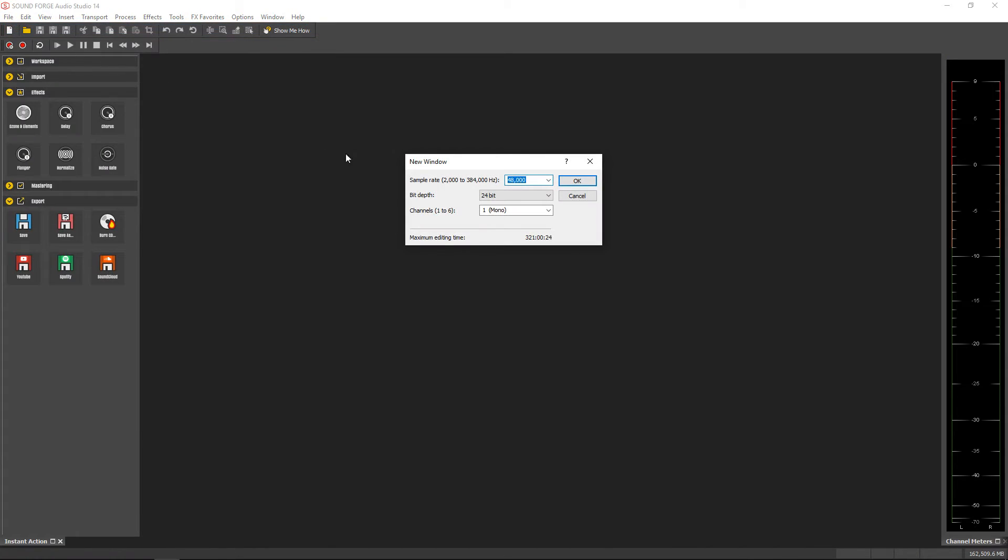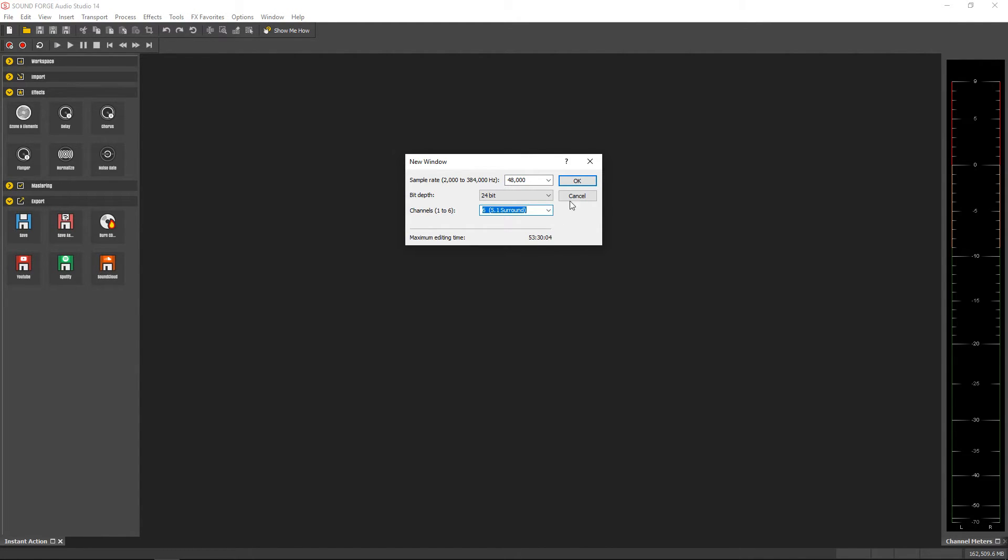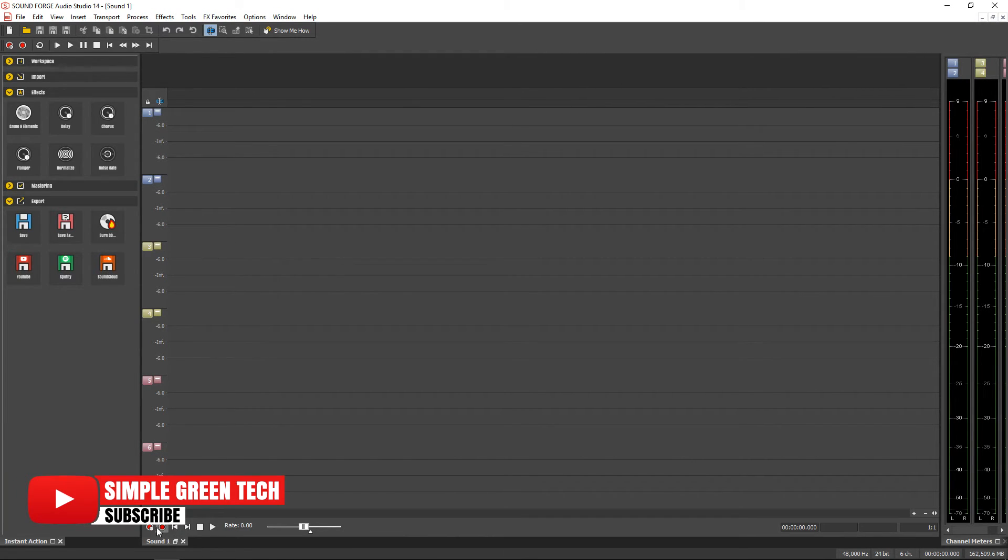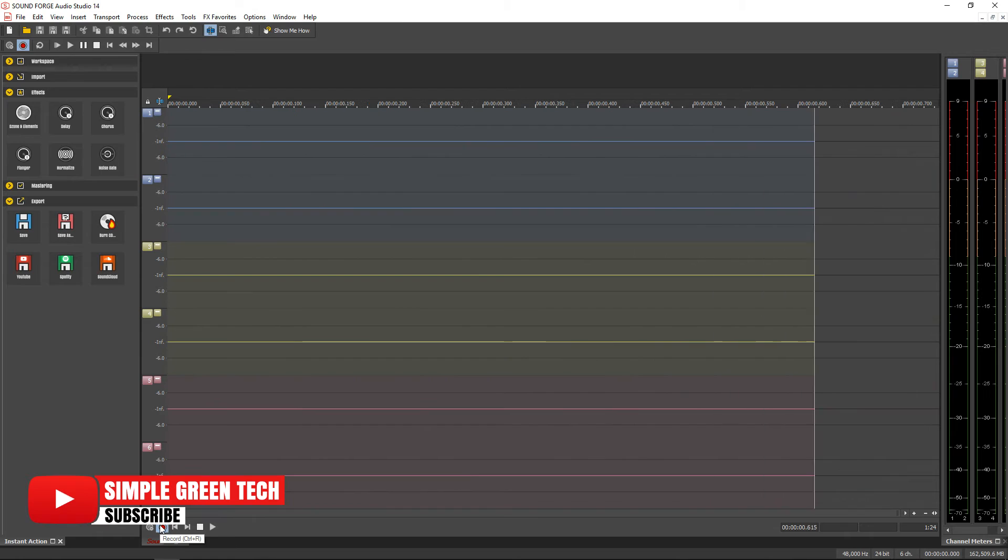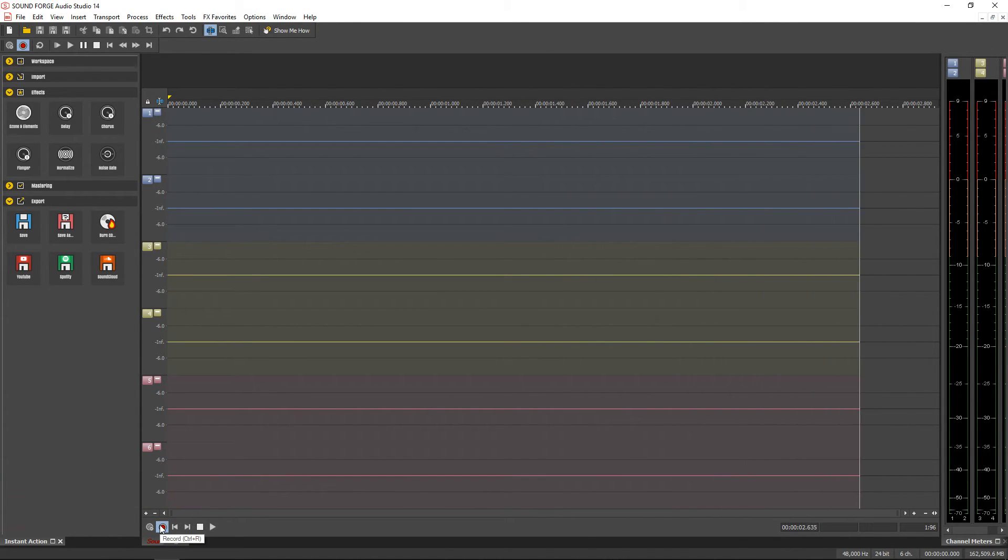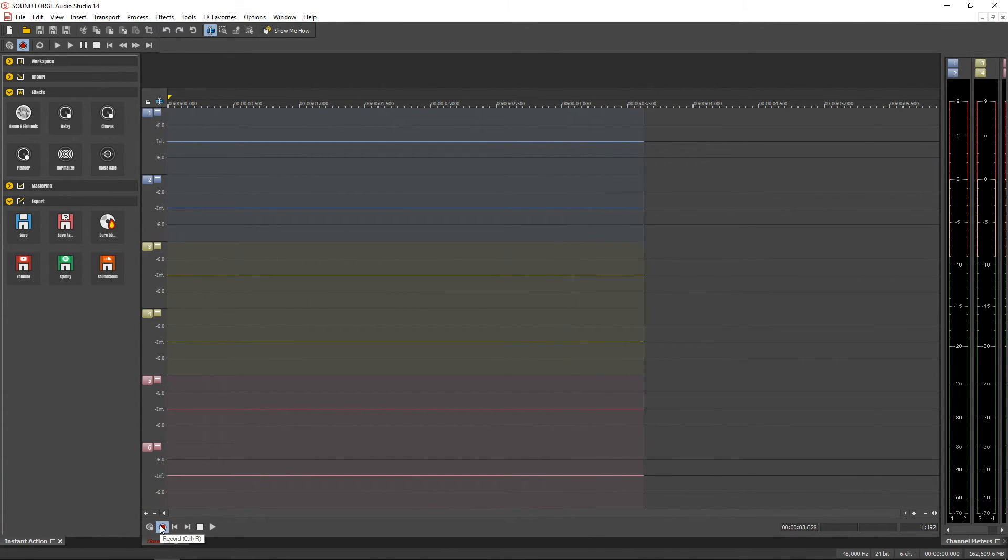And you can record and edit six channel audio for 5.1 surround sound files with recording quality up to 32 bits at 384 kilohertz making for some very high quality audio.